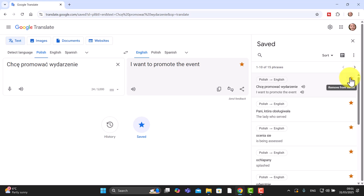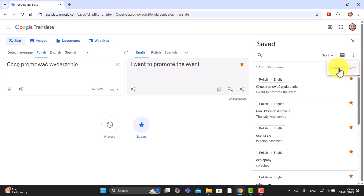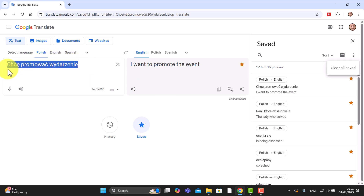If you want to unsave any words, just click on them and that will delete them from your list. And if you want to delete the complete list you can just click up here and clear all saved. Now, how do you actually decide on the phrases that you want to add into your Google Translate? I'm going to show you an incredible technique that I use to decide the vocabulary I want to study.